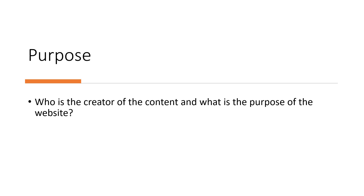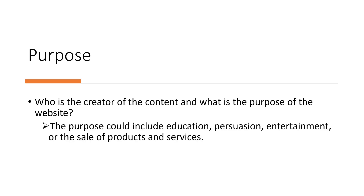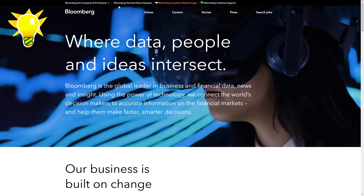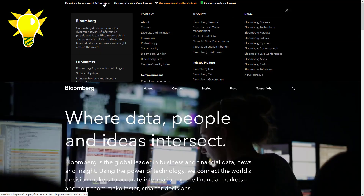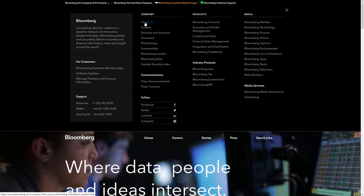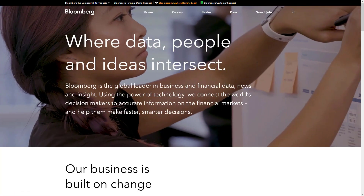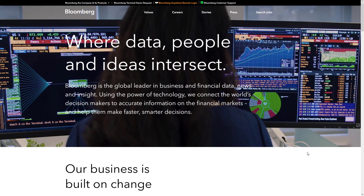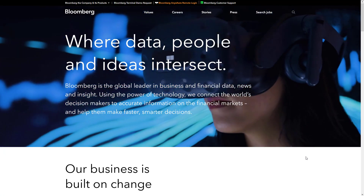Purpose: Who is the creator of the content and what is the purpose of the website? The purpose could include education, persuasion, entertainment, or the sale of products and services. Find the About section for a description of the organization, its mission statement, and contributors — such as this example in Bloomberg.com — to get a better sense of the website's purpose and its intended audience.